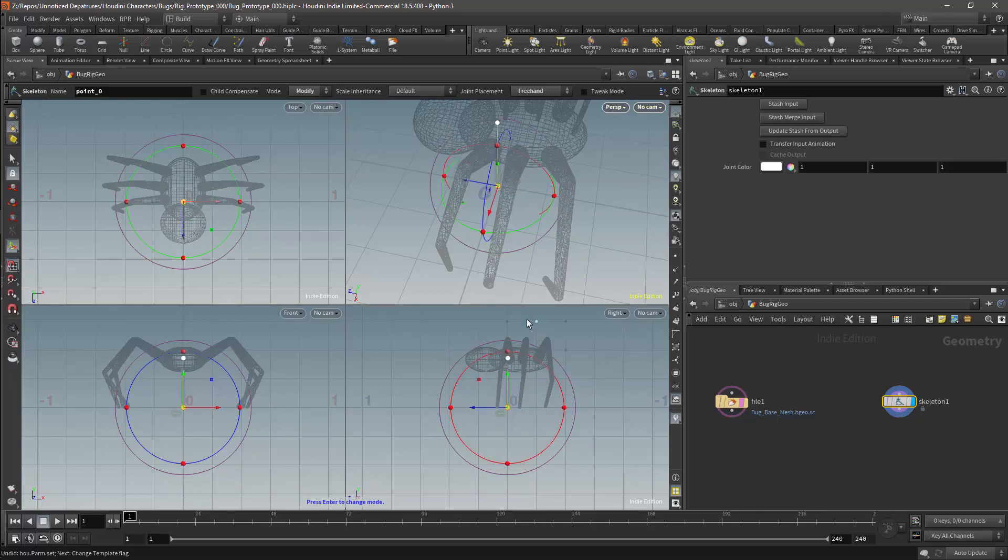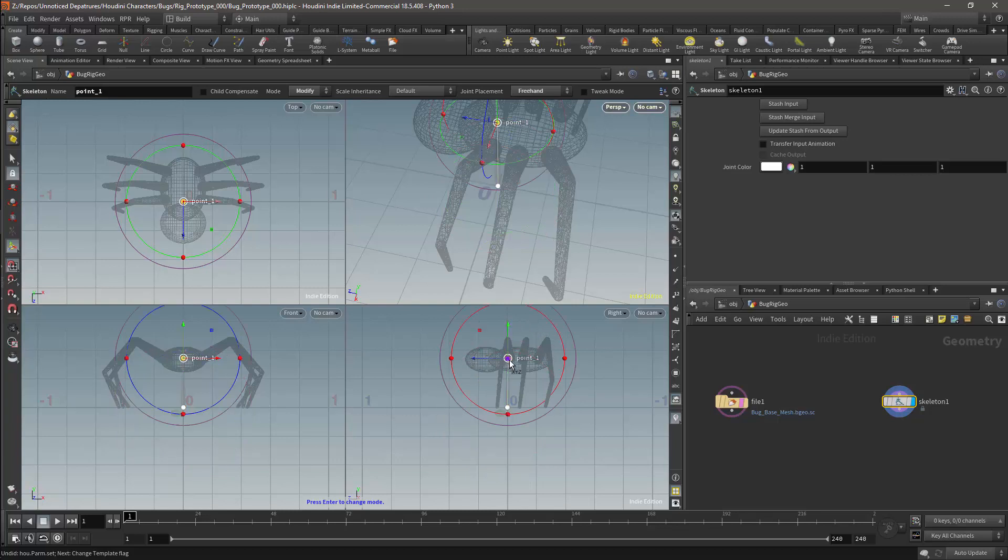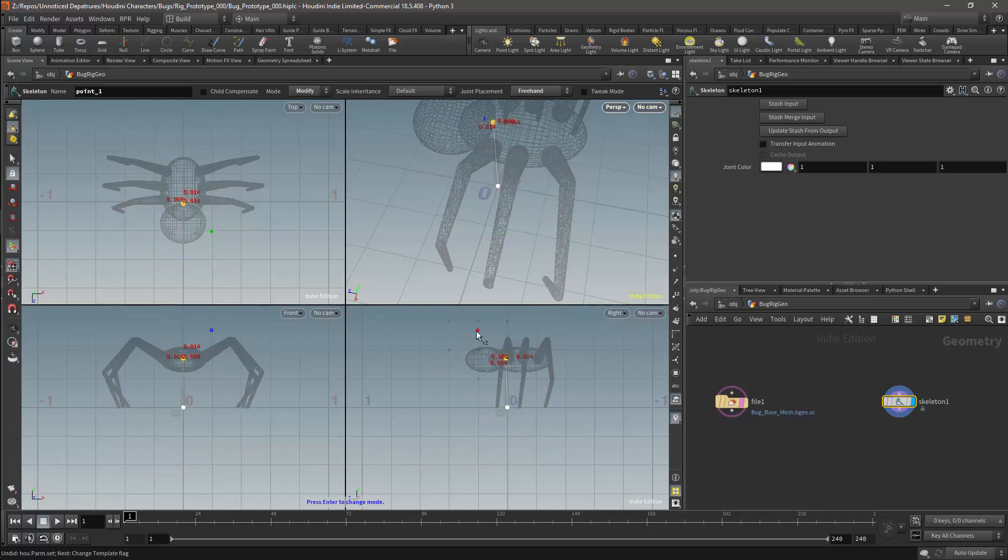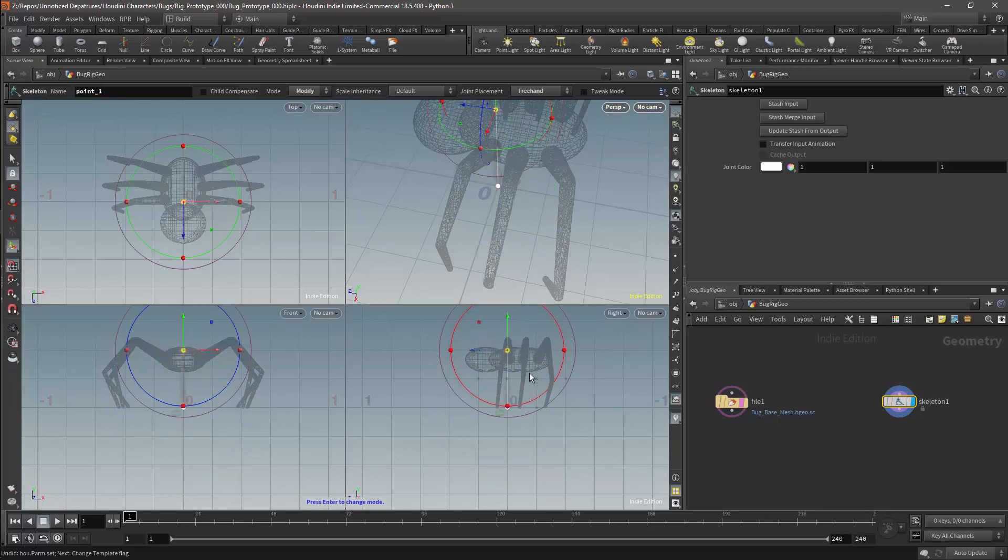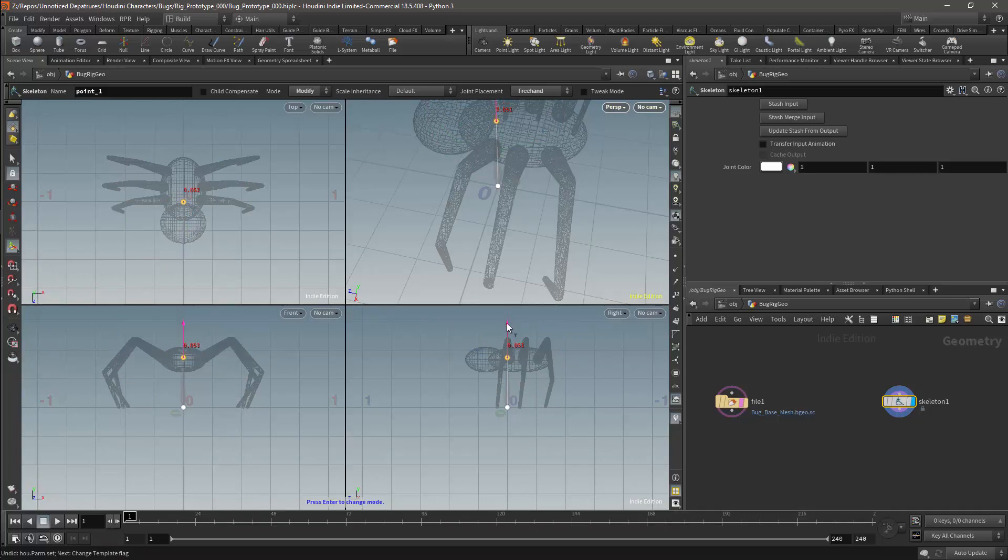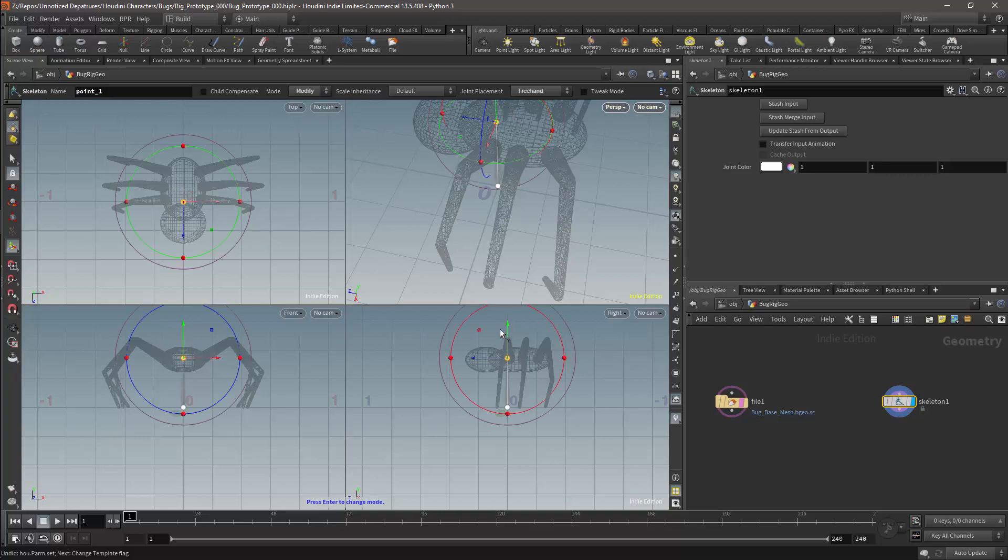I will snap the effector to the grid as well. I can then turn off snapping. And I will need to make sure that I only move the effector in the Y axis.